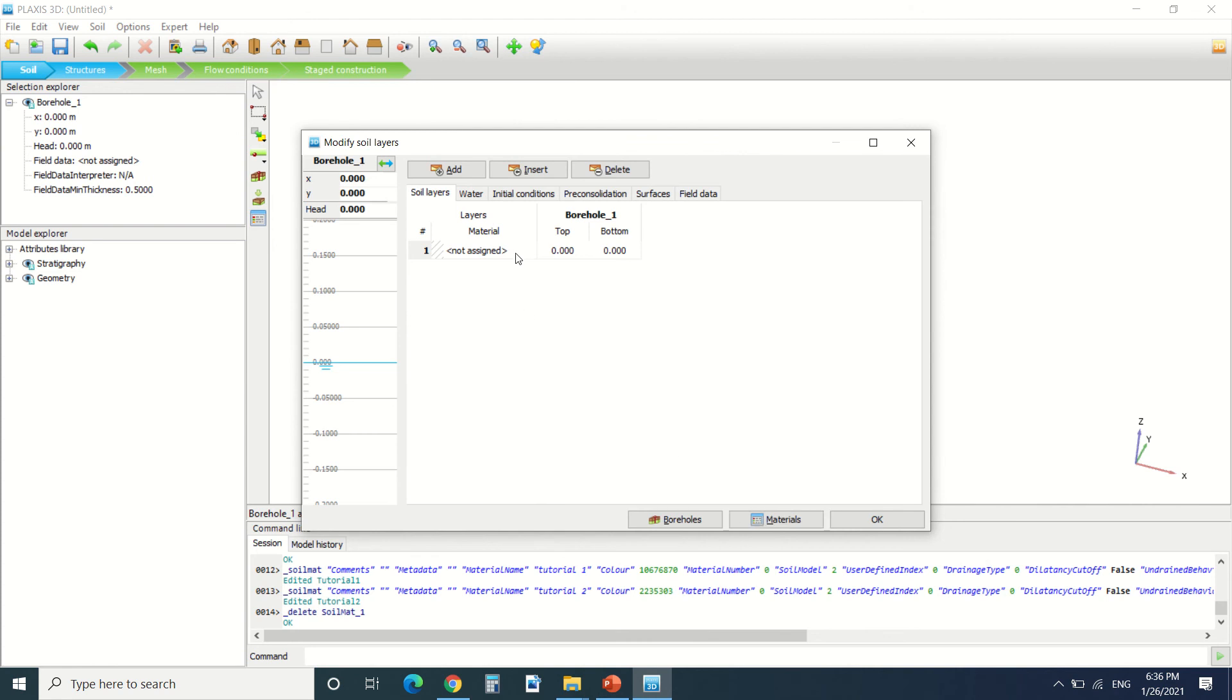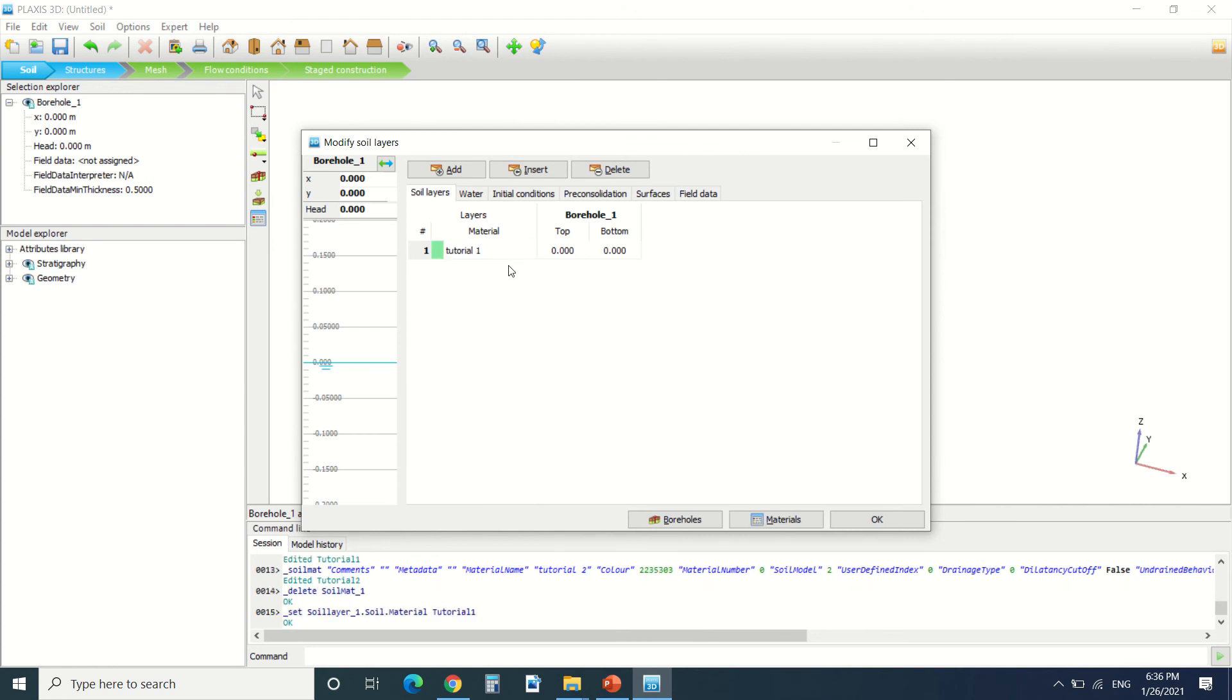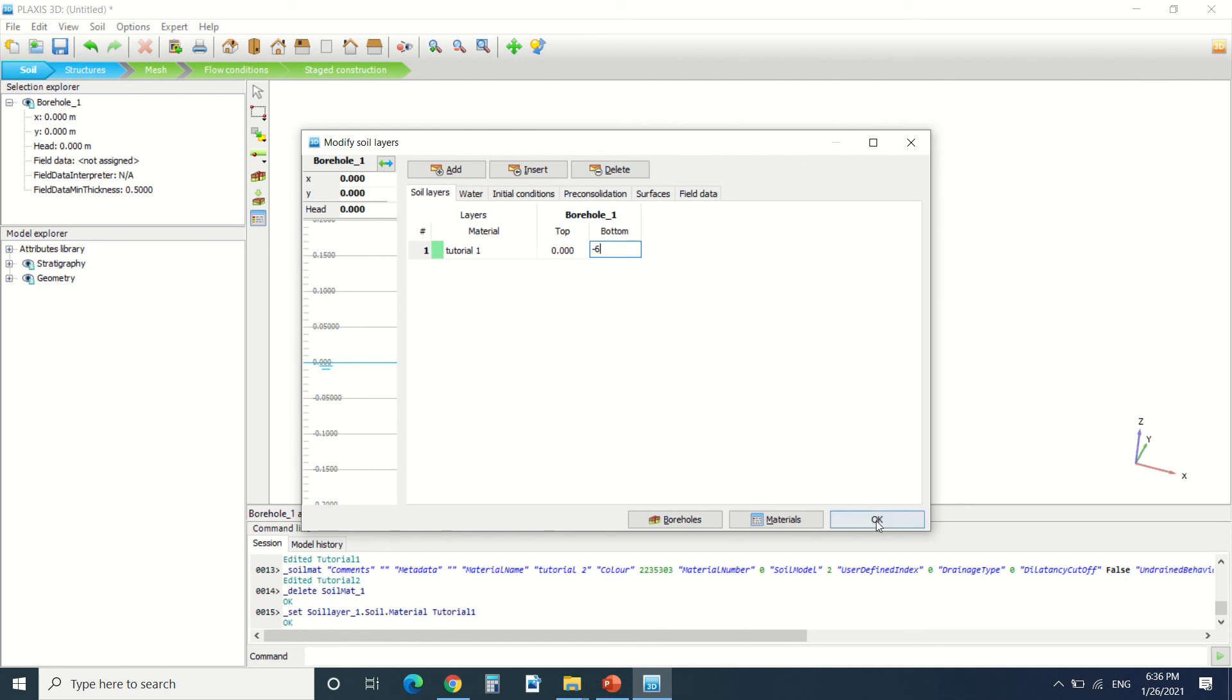I'm gonna remove this material. I'm gonna set this one for tutorial1. The top is 0 and the bottom is minus 6. So here we can see we've created the soil.